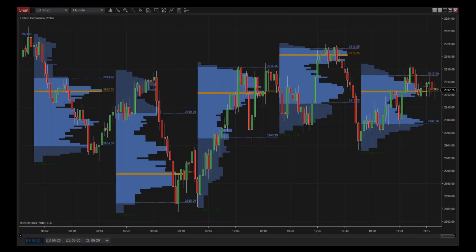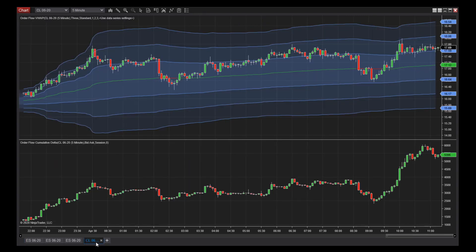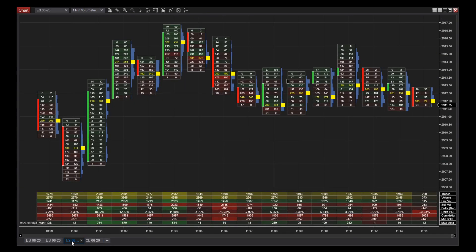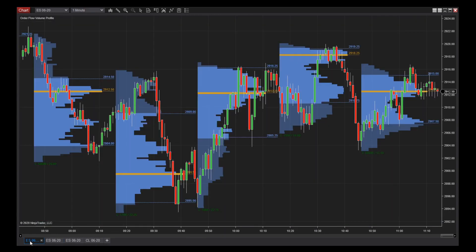The Order Flow Plus suite of charting tools helps you identify buying and selling pressure through the analysis and visualization of trade activity. Order flow visualizations provide a view of the market auction process itself, making them powerful tools to add to your technical analysis.